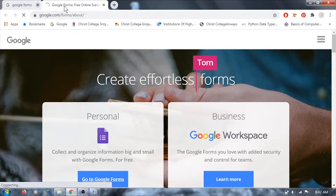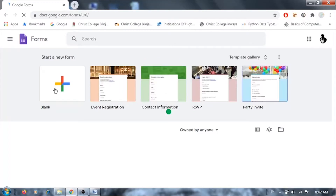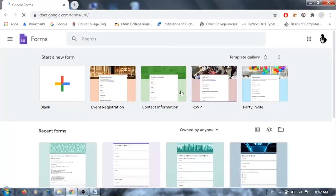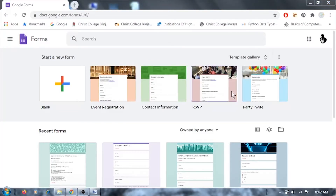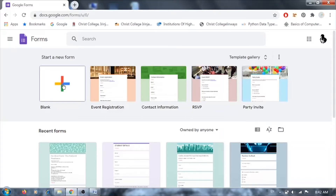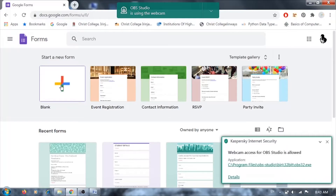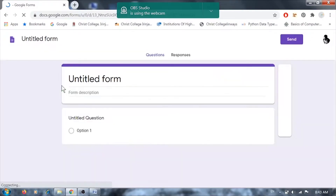In Google Forms you can access two types of templates: blank new templates, or pre-filled templates that already have some information and questions provided — for example, event registration templates where details are already included and you just need to edit them. There are different templates available, or you can use a blank new form where you enter everything yourself. We'll be taking the blank new form.